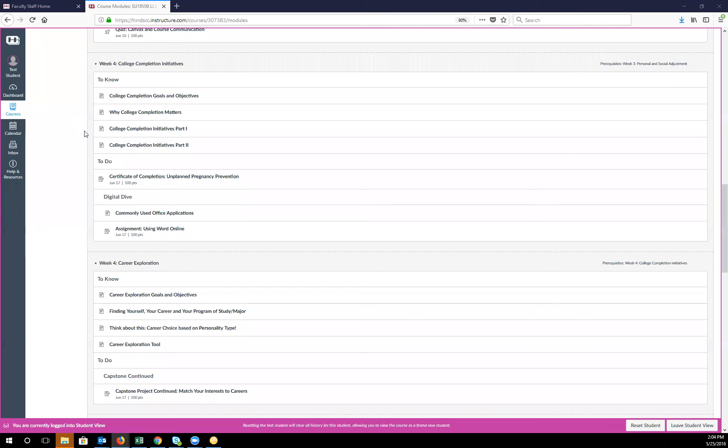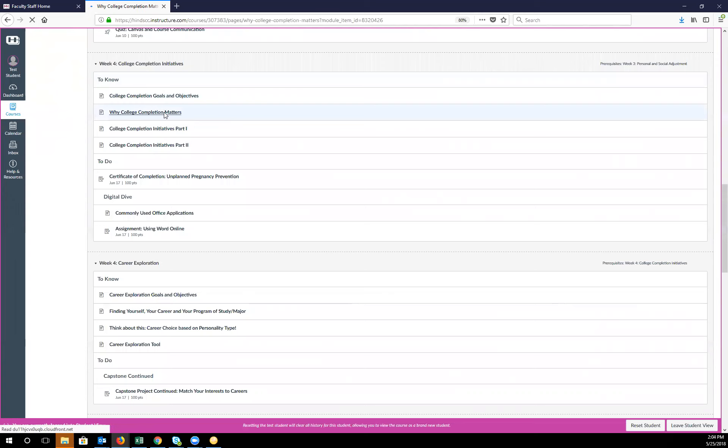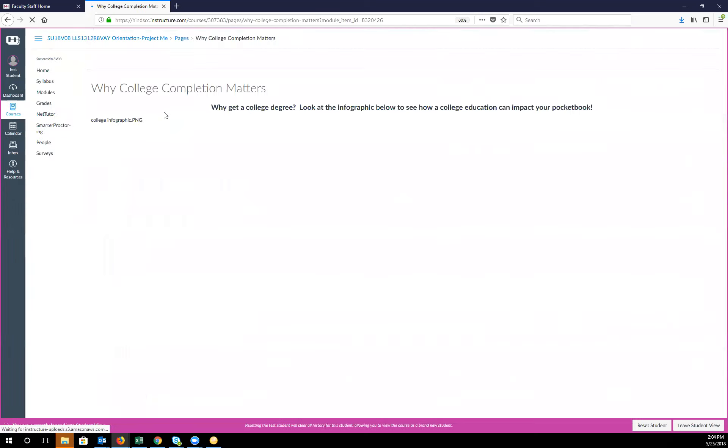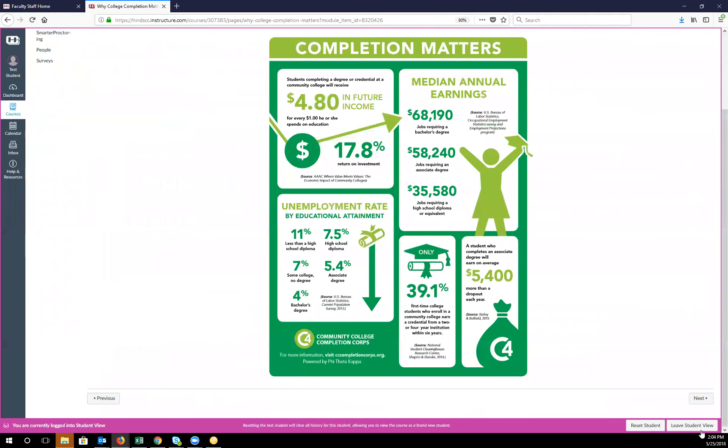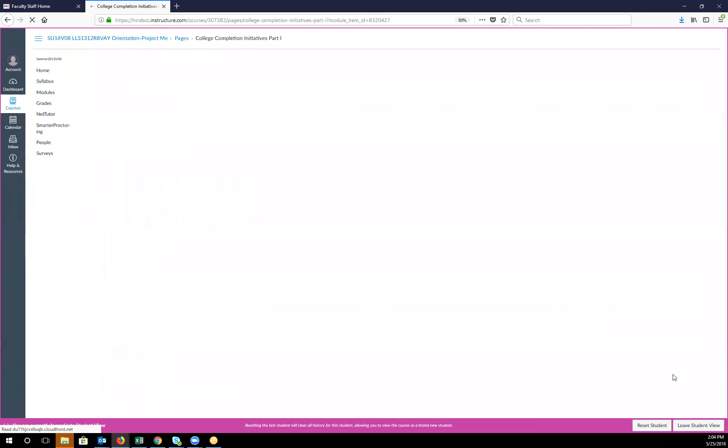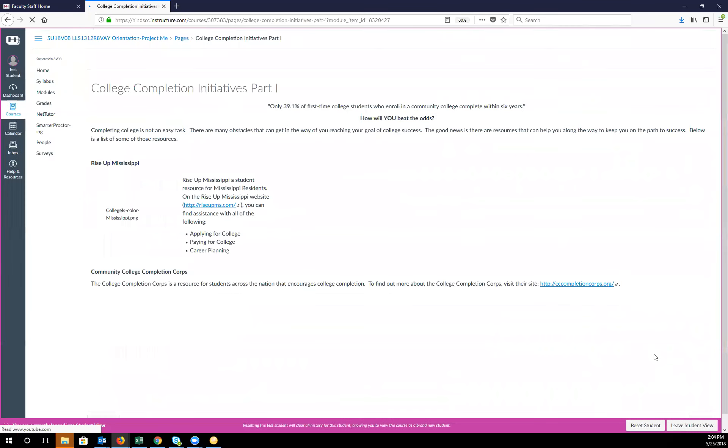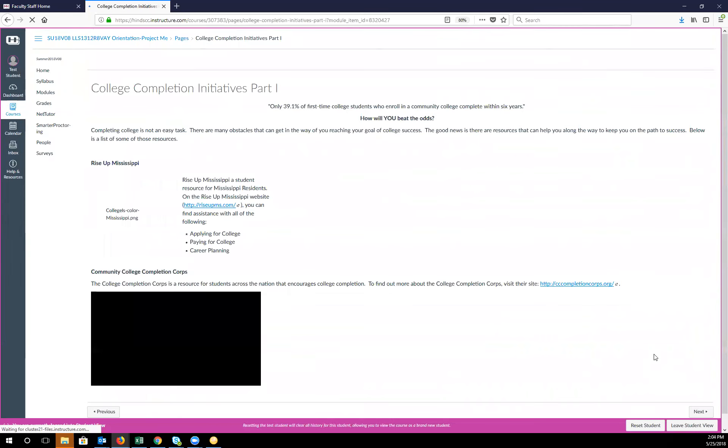The first part of week four is all about college completion initiatives. We have several things at Heinz that we read about and learn about and believe in. So go through this chapter or this module and read up on our college completion initiatives.